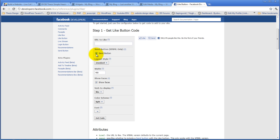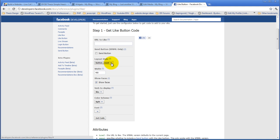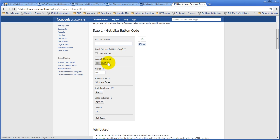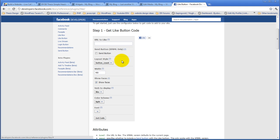I'm going to turn off the send. And my layout, you have a choice of standard, button count, which puts how many people have liked it beside it, or box count, which stacks it, or standard, which is essentially like this. I'm going to go ahead and select button count.